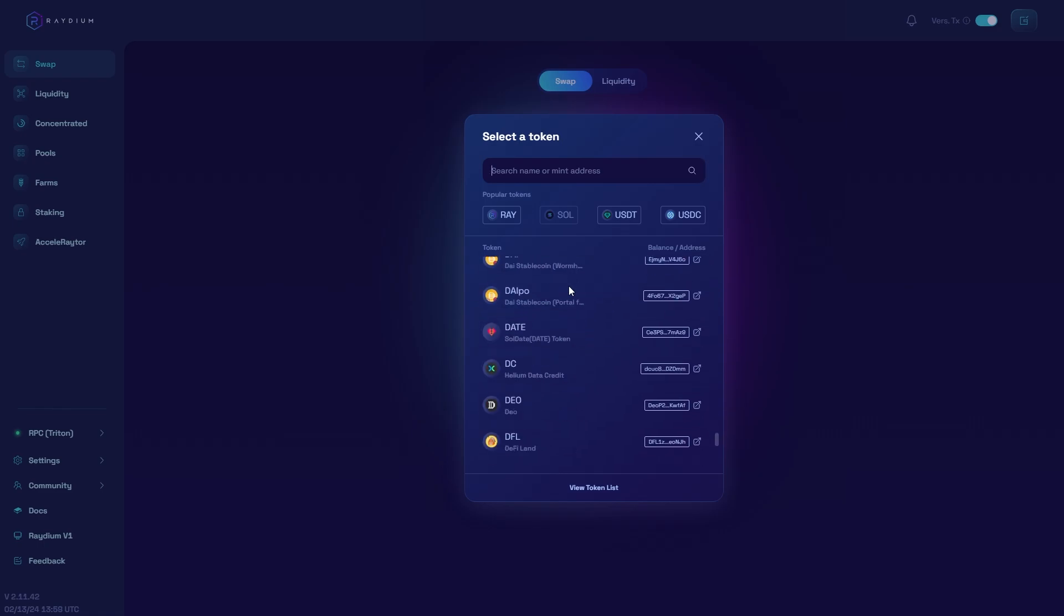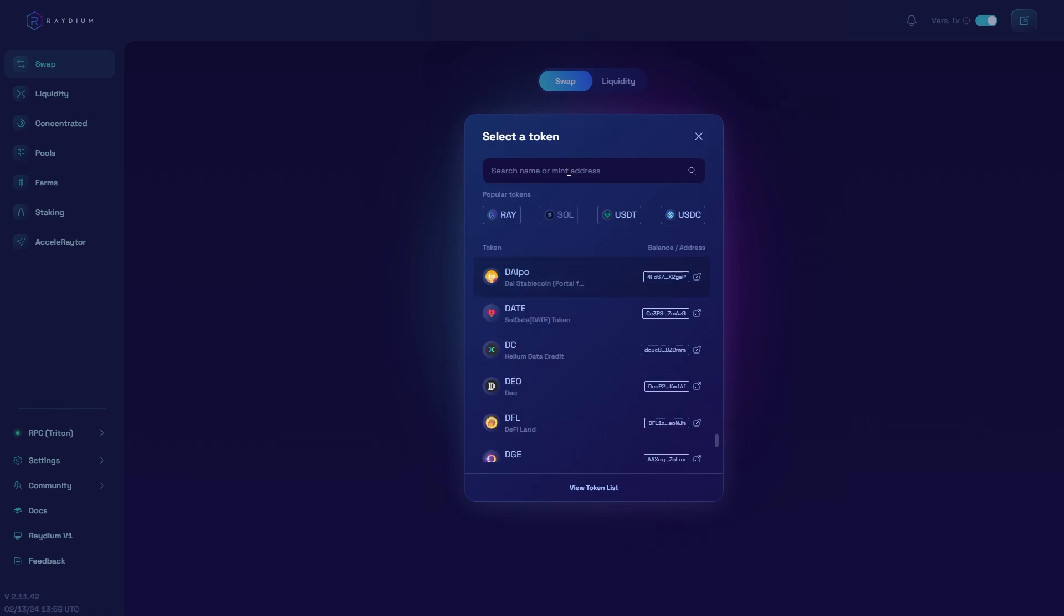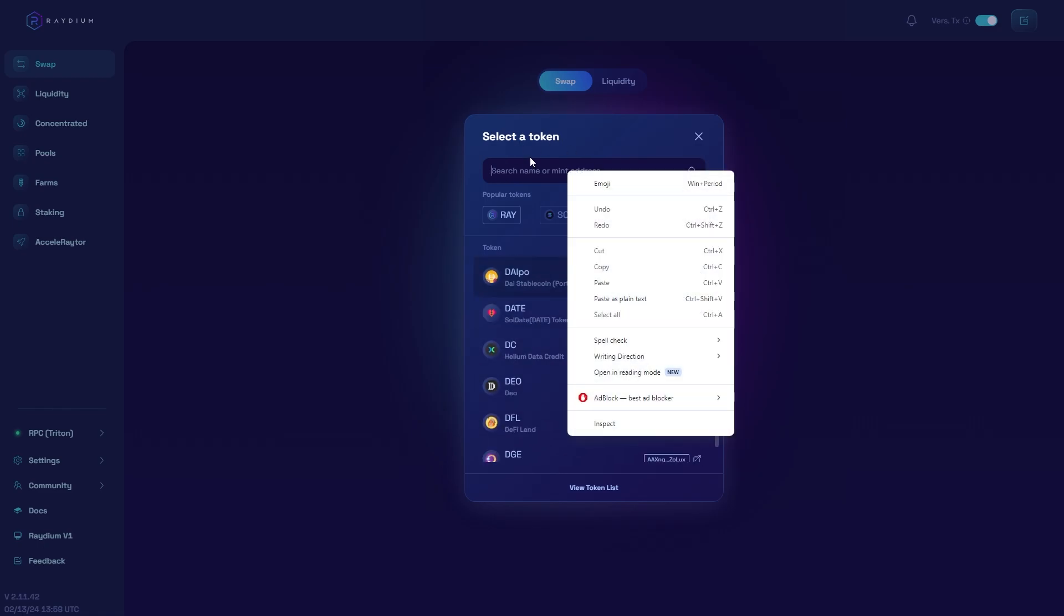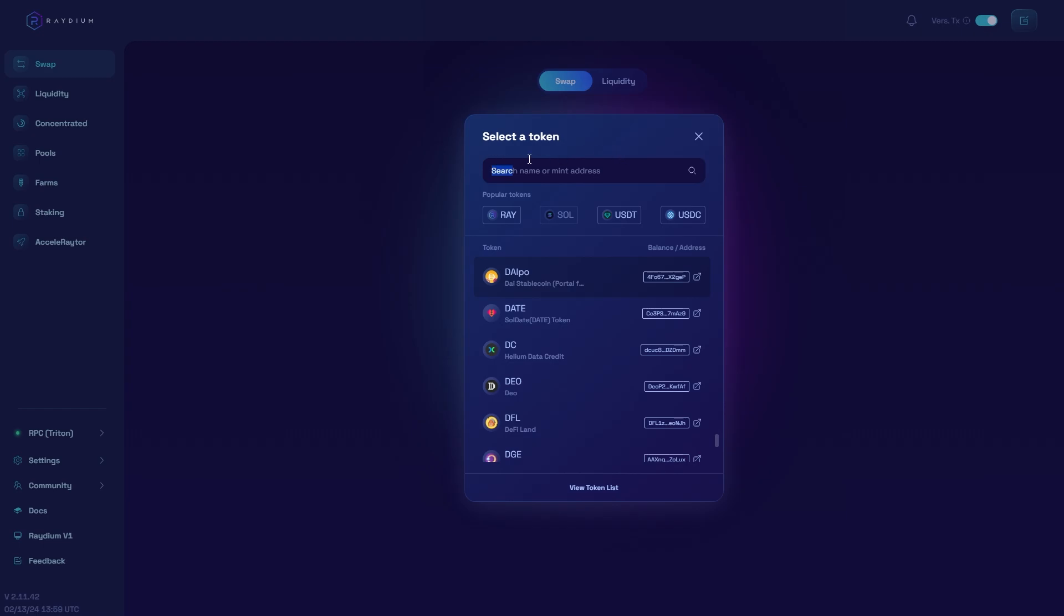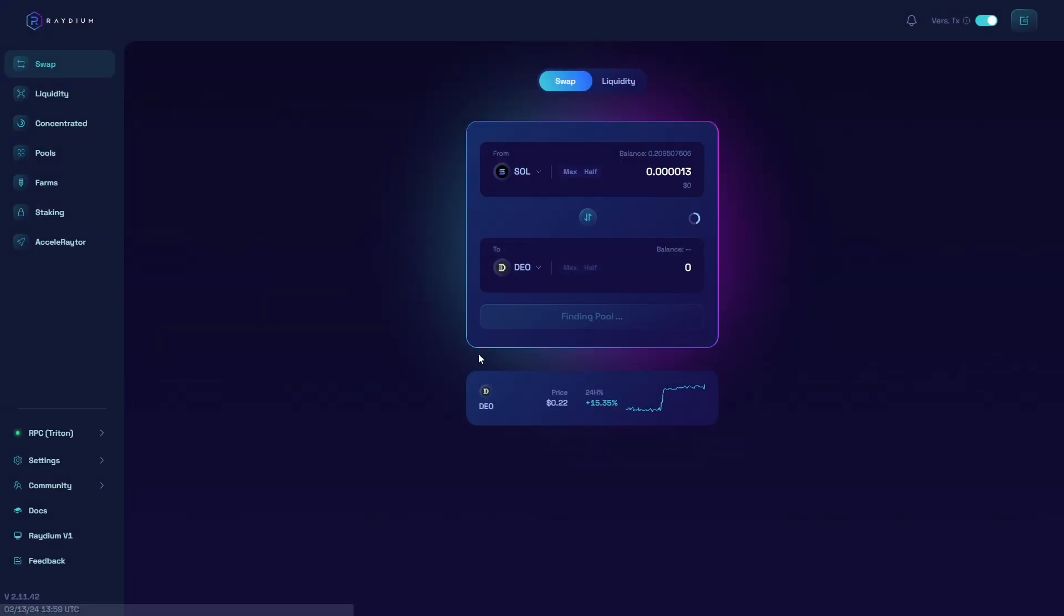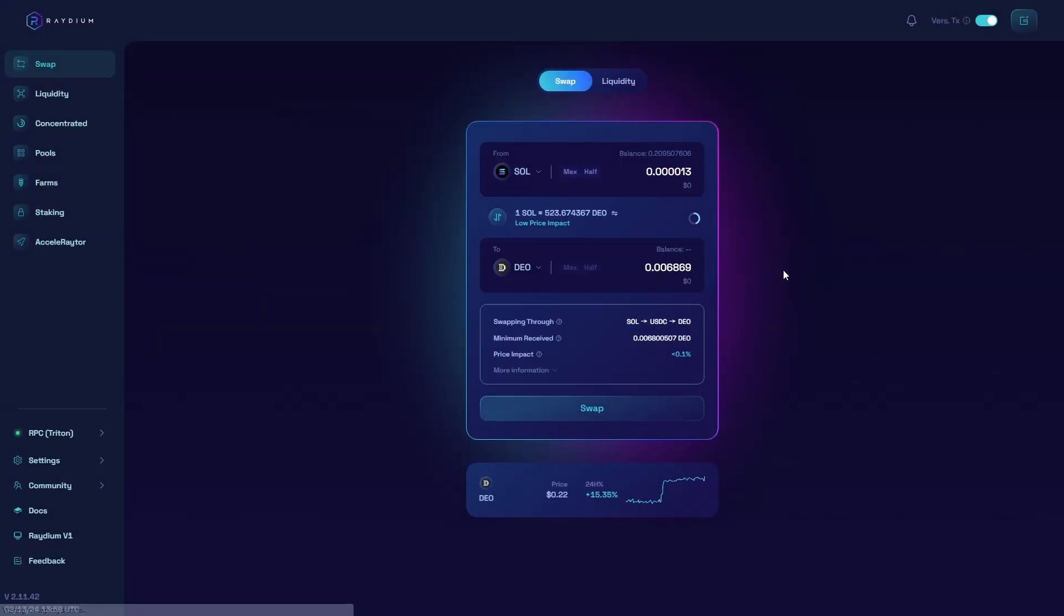You can either choose a coin from this list or paste in the contract address right here. Once you've done that you'll see the coin at the bottom. Then you can click swap and confirm it in your wallet to complete the transaction.